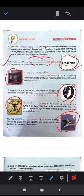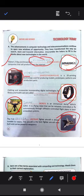Next, stereolithography is a 3D printing technology used for producing models, prototypes, patterns and production parts.